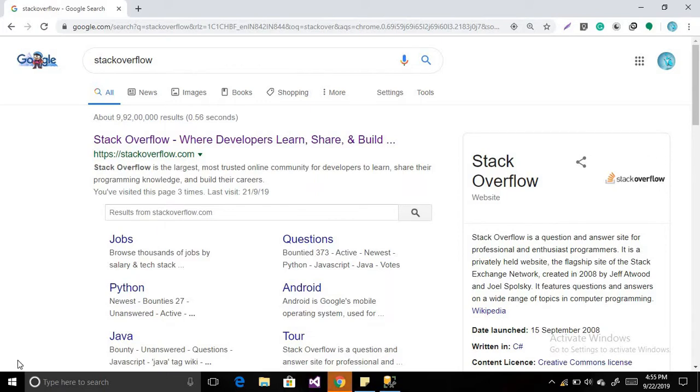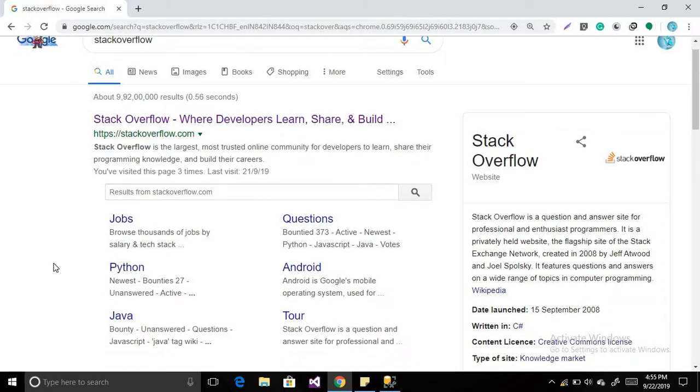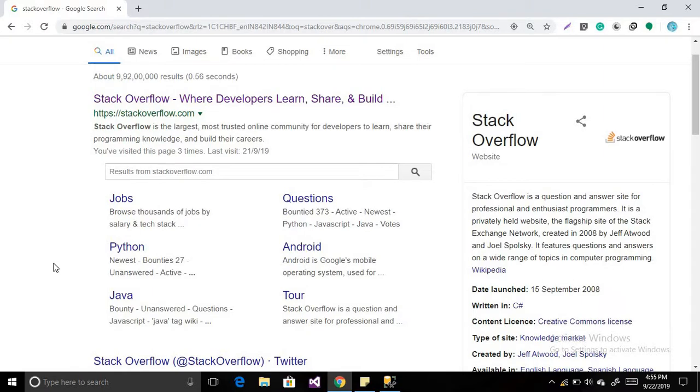Hello friends, in this video I am bringing something new for you, so let's have a look at Stack Overflow. What is it basically? It is the most trusted online community for developers to learn, share their programming knowledge, and build their careers.